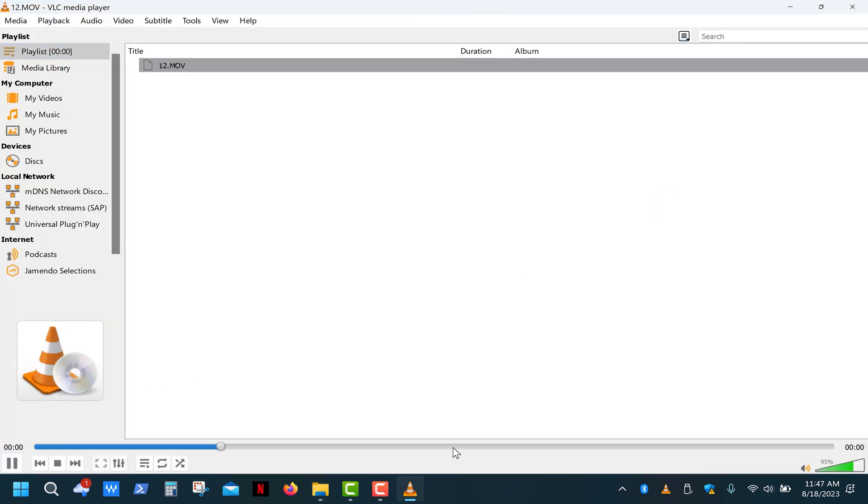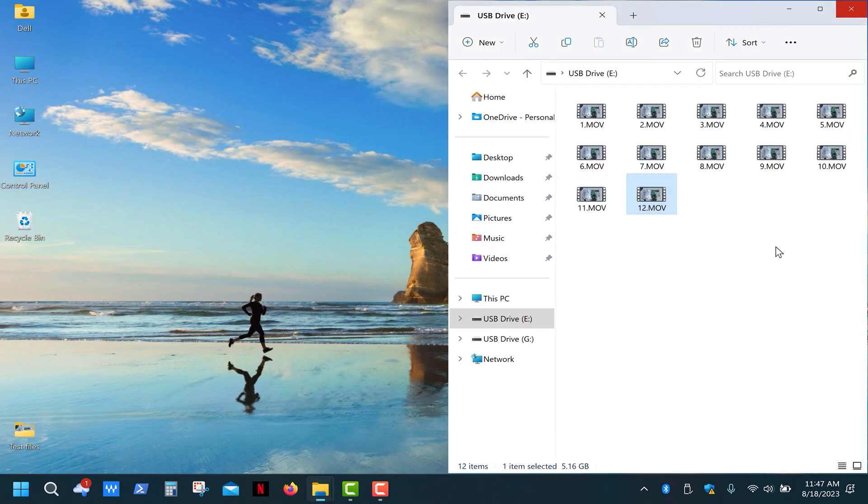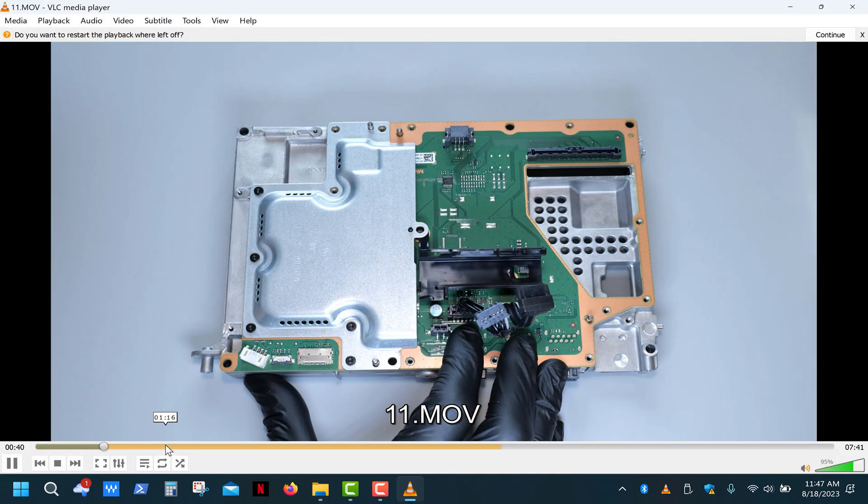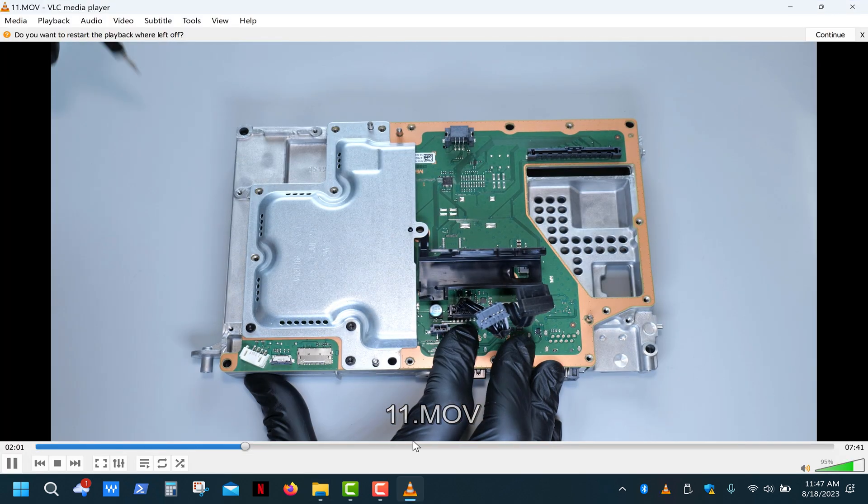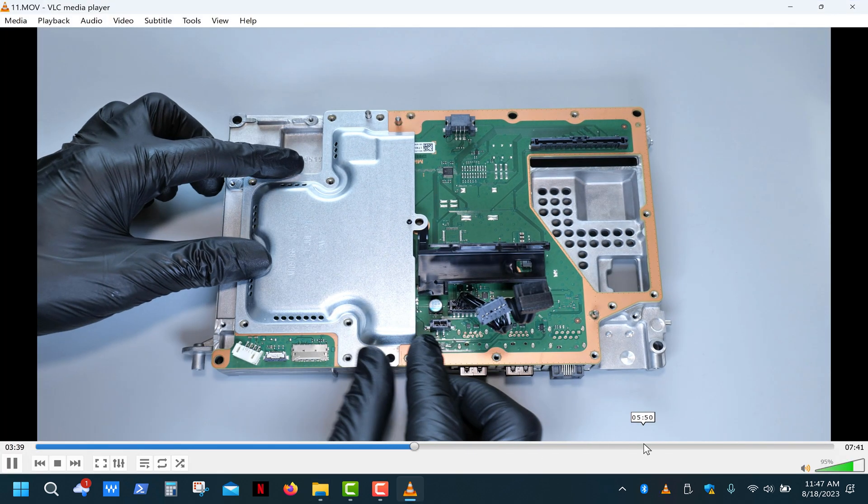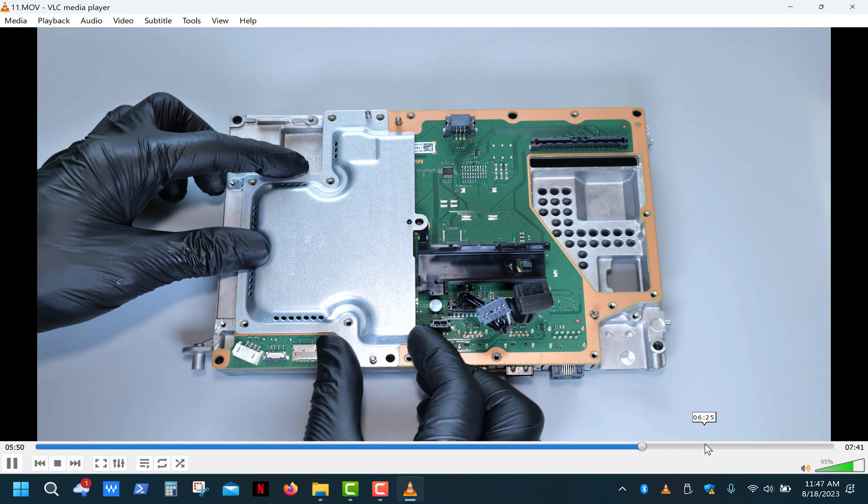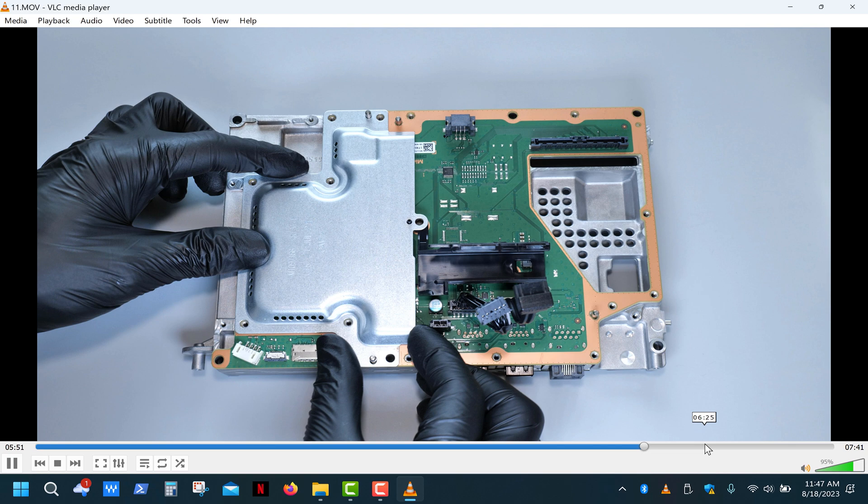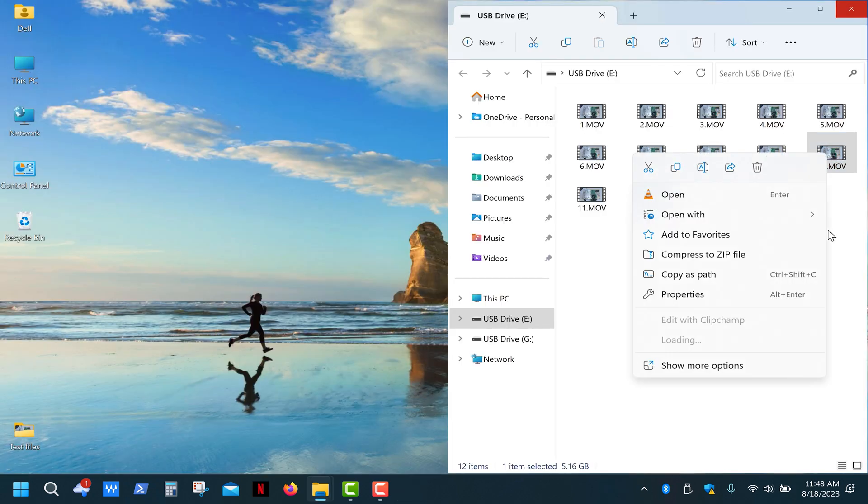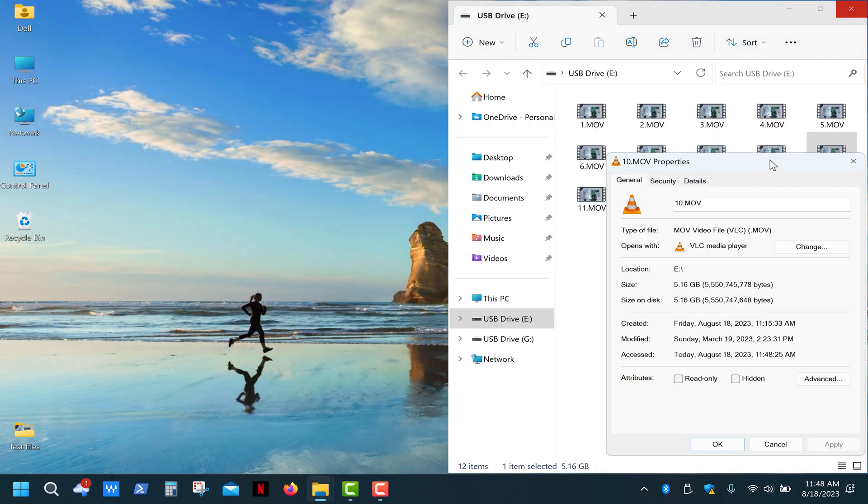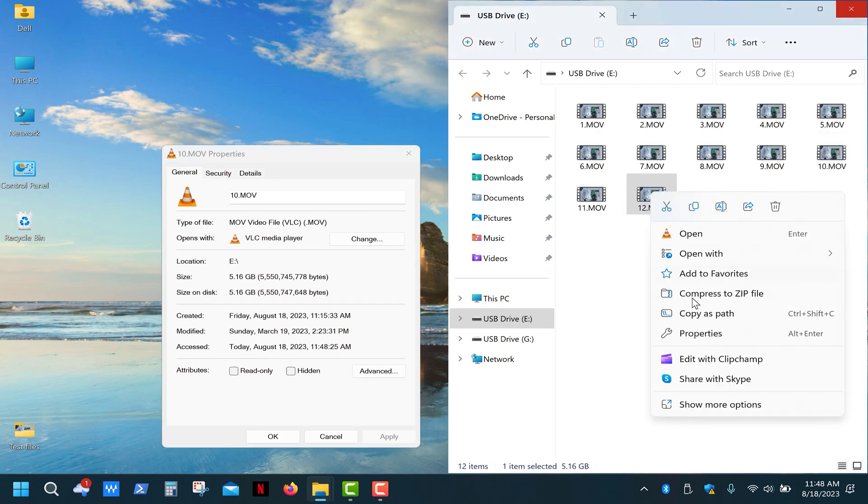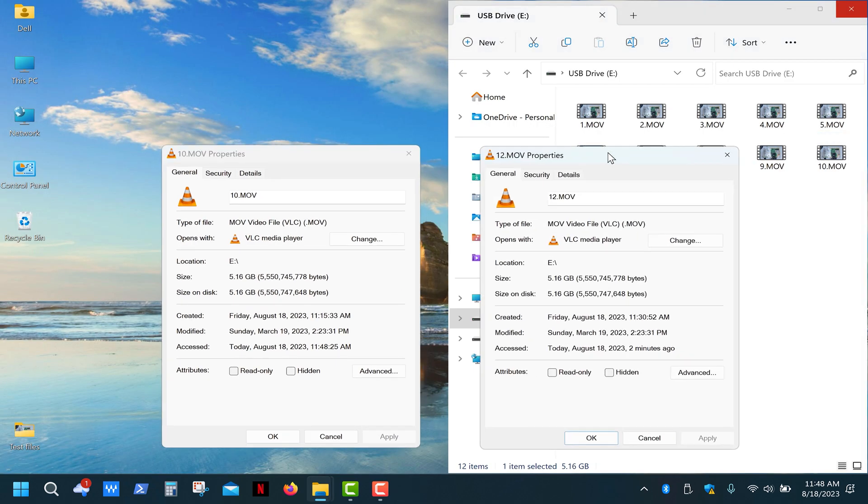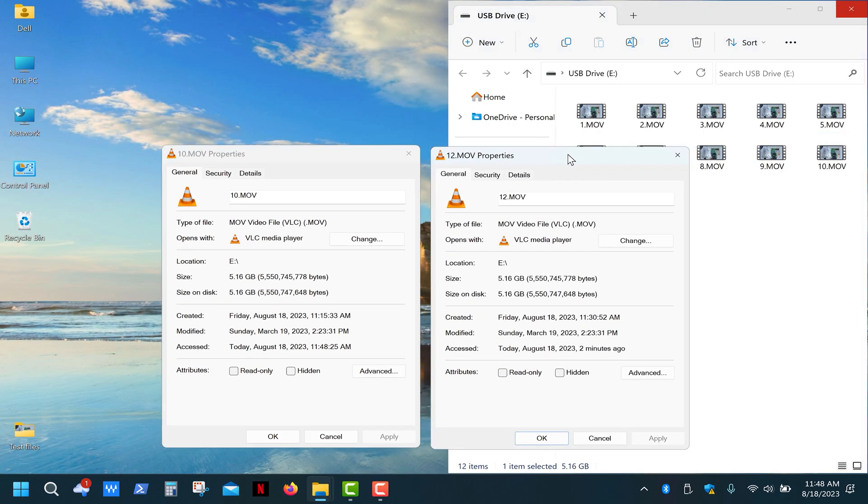As you can see, the last video file isn't playing at all. And this one is damaged only at the end. Now let's check the file properties. As you can see, the corrupted file has absolutely the same capacity as a working file, so I would never trust the data integrity on this drive.